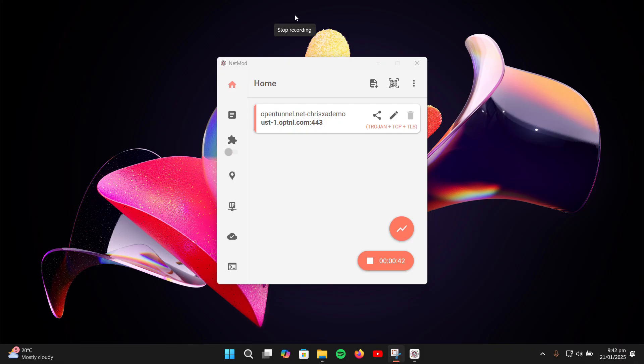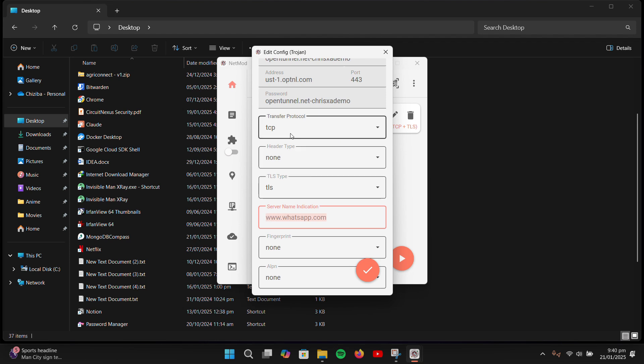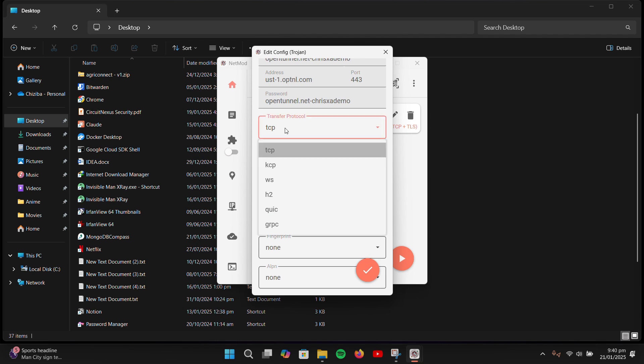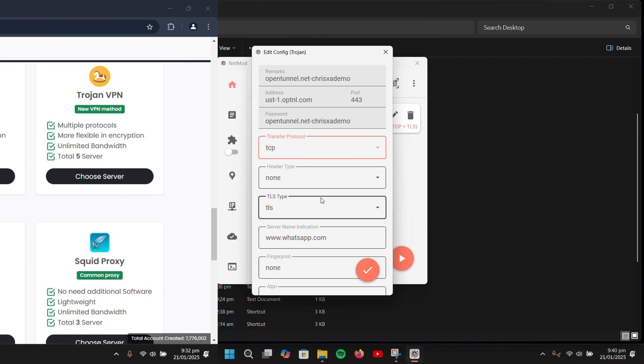Stay tuned because by the end of this guide, you'll not only know how to configure NetMod, but also how to create your own configuration files.